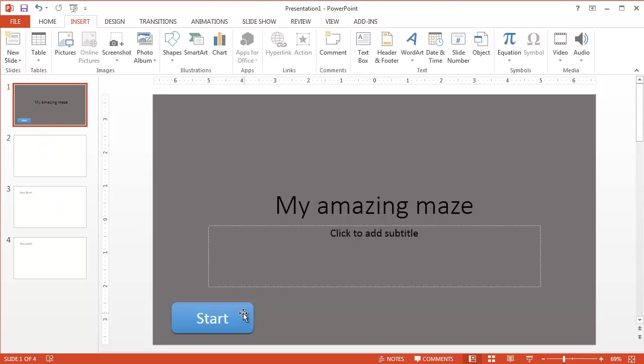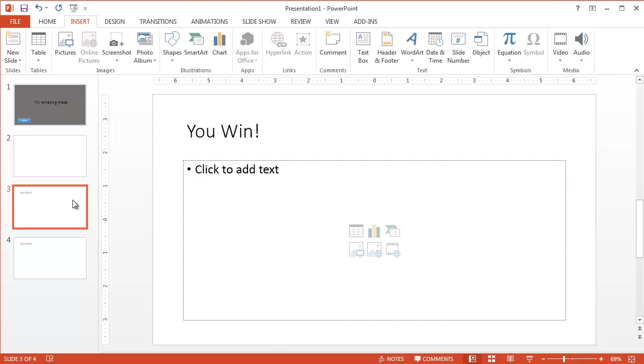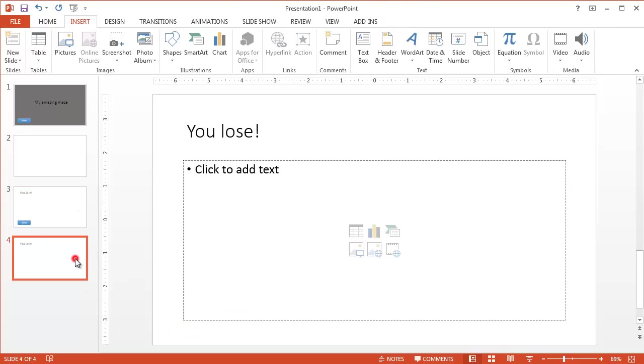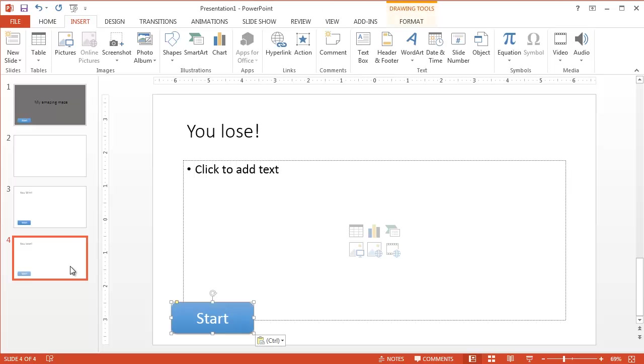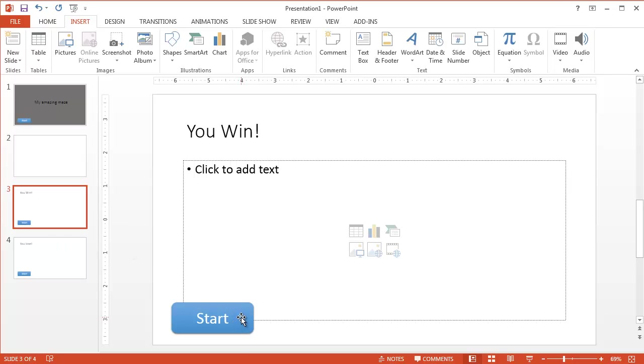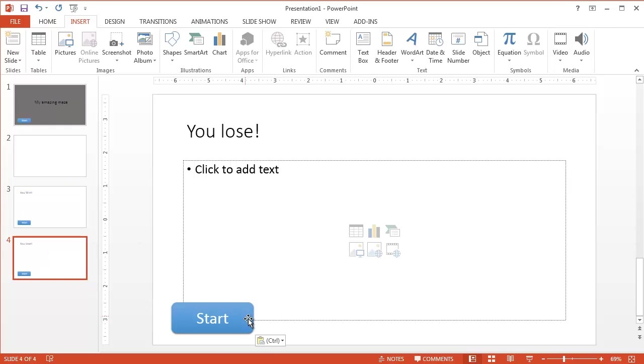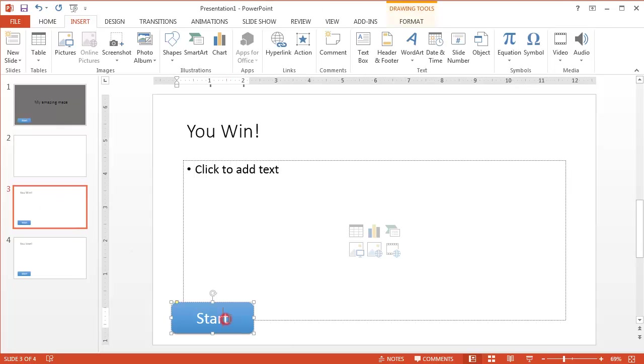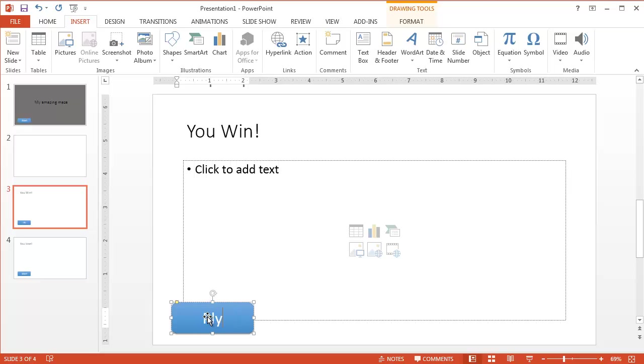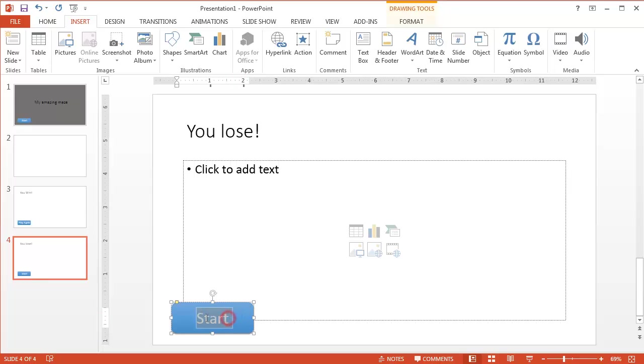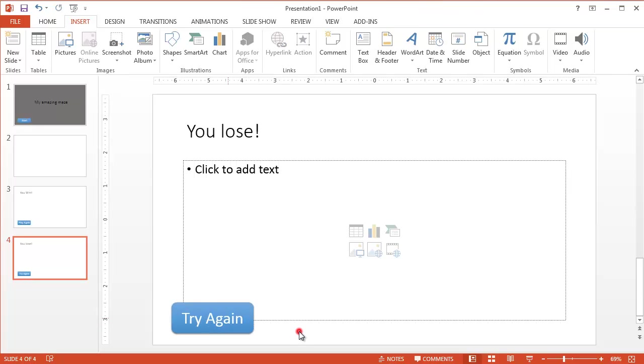Now that I've got a button, I'm going to copy and paste that button. So I'll do a control C on the keyboard and go to slide three and control V. And it pastes it to the exact same spot. And I'm going to go to slide four and control V and paste it again. The reason I want to copy and paste after I've made it a button is because now those buttons are going to take me back to slide number two, where my maze is. So I, of course, don't want to say start. If I win, I want to say maybe play again. And on slide four, where I lose, I want to say something like try again.